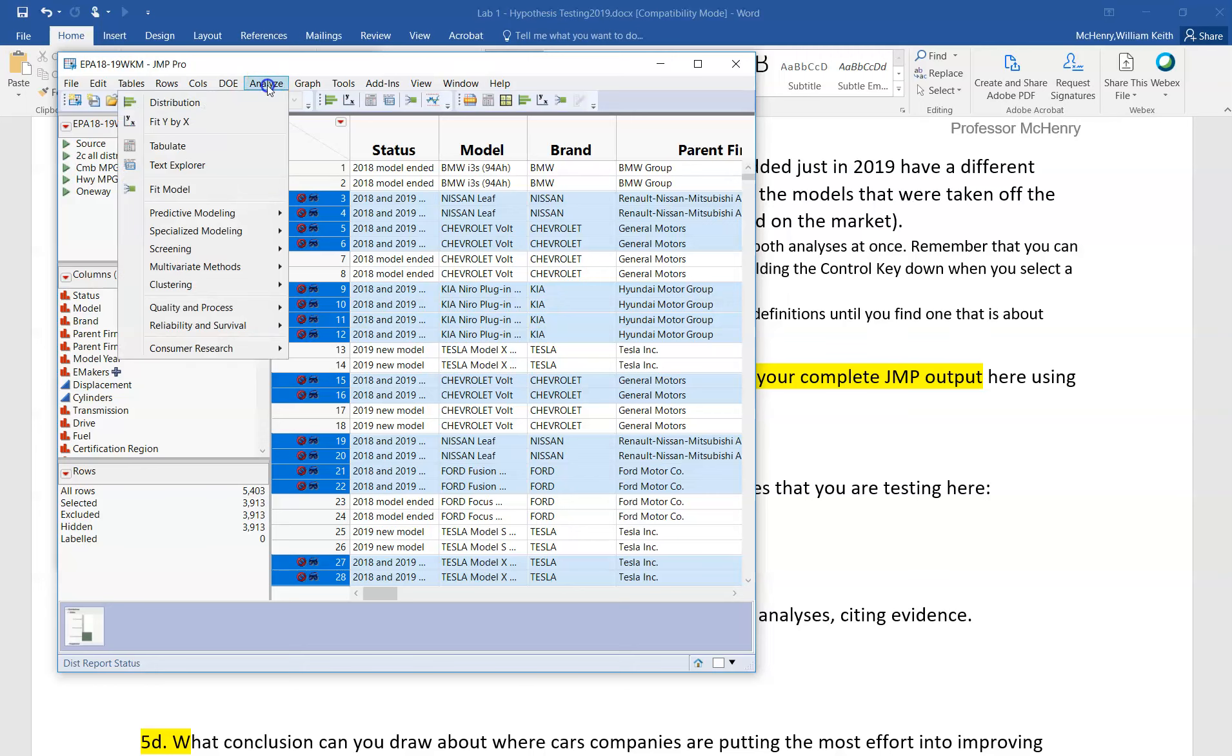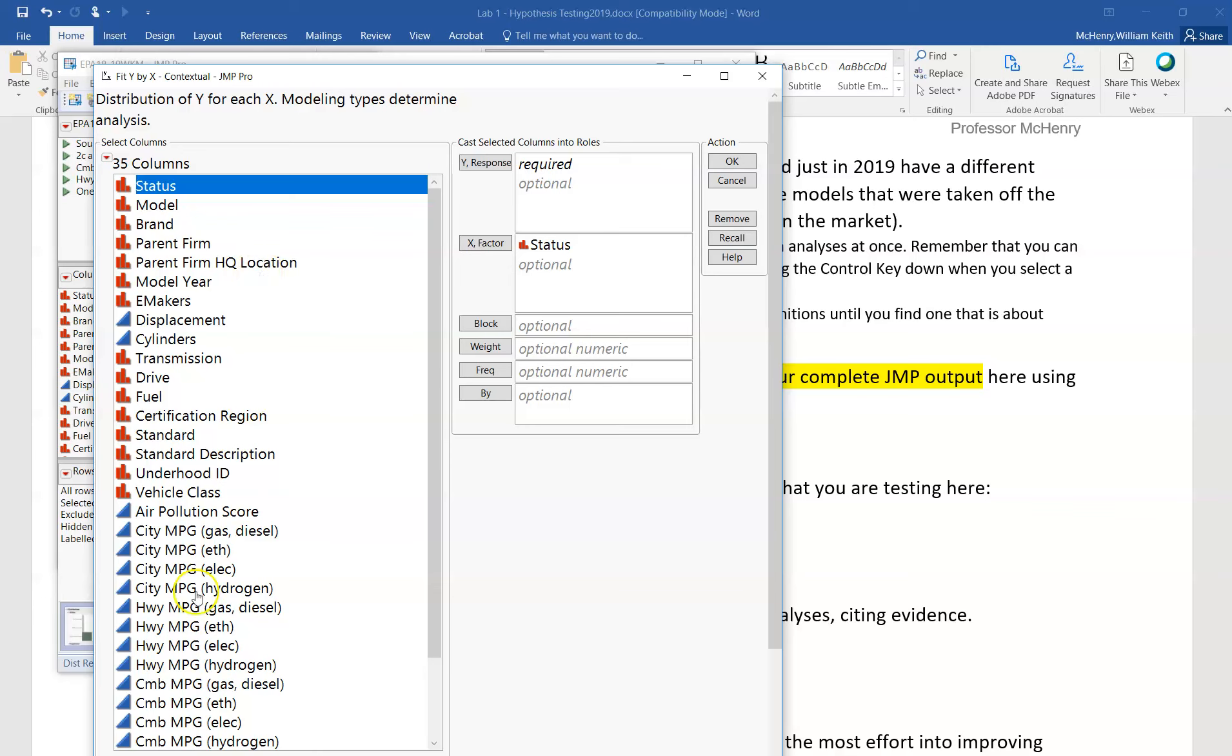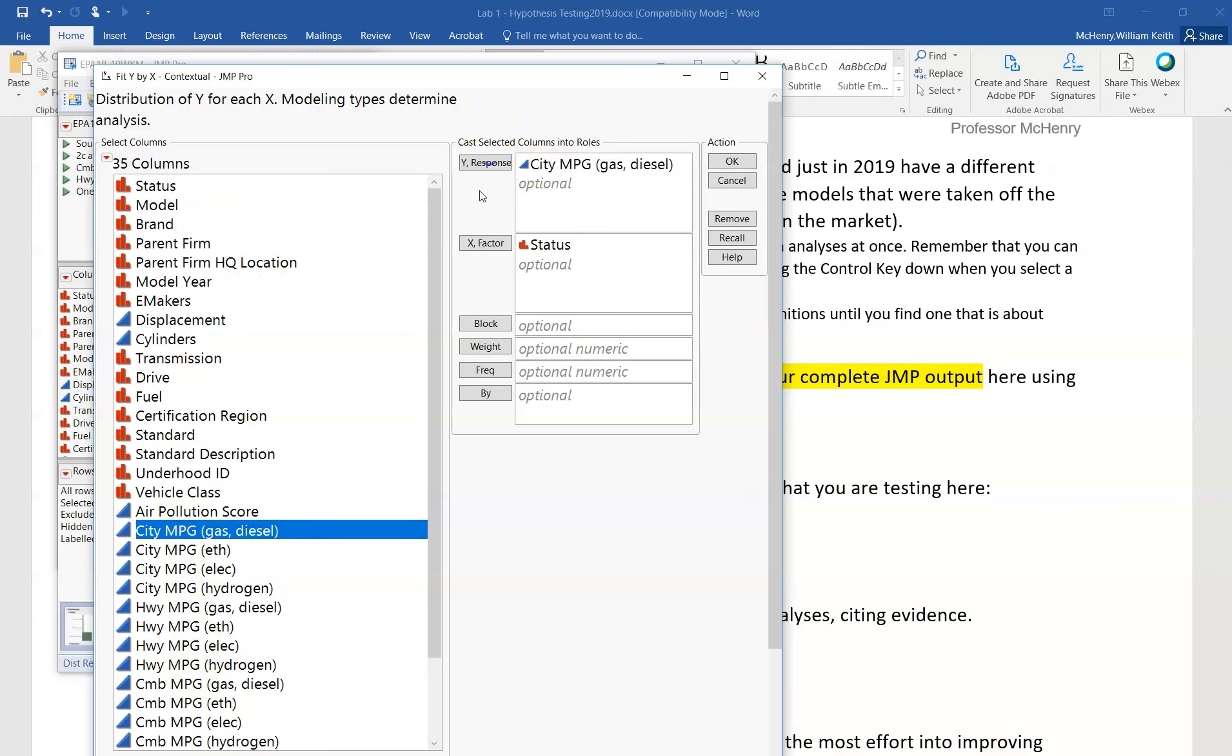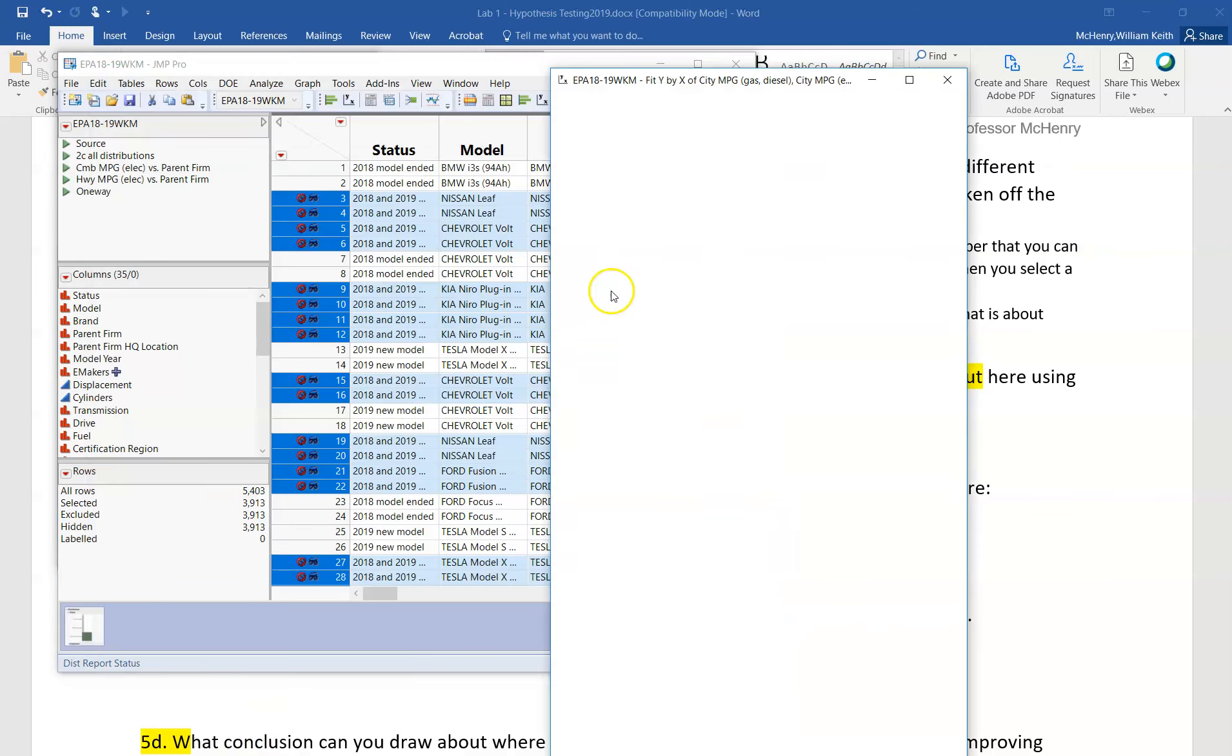So I'm going to say analyze, I'm going to say fit y by x because we now have a categorical value which is our status, and then we have the city miles per gallon, and we can do both of these at the same time. JMP just gives us that convenience of looking at both analyses. Then I'm going to click on OK.